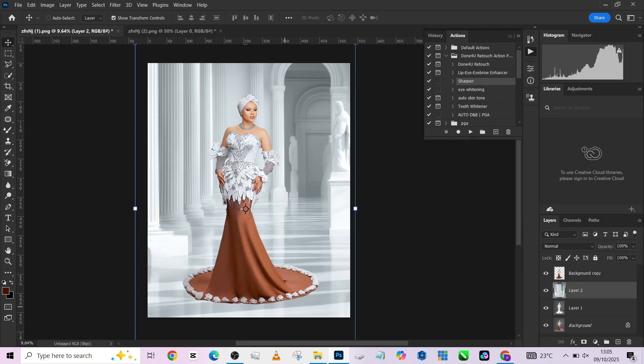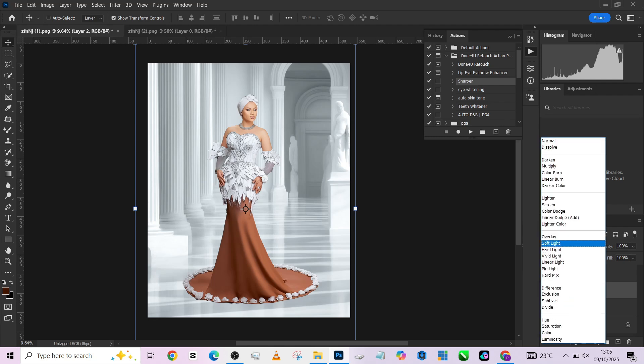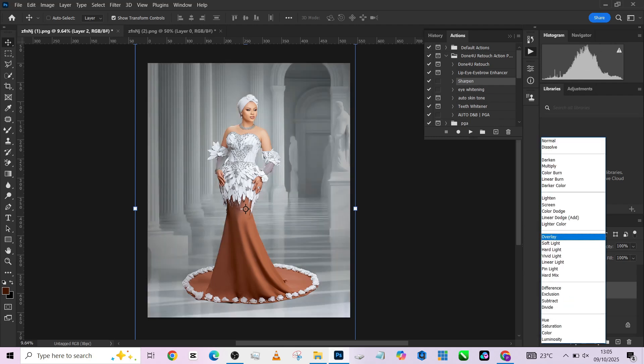A few things we need to do now is that we need to create shadow for her and we also need to create her reflection. Because if you look at the floor, you will notice that the whole thing upwards has its reflection downwards except the image, which we will need to recreate.